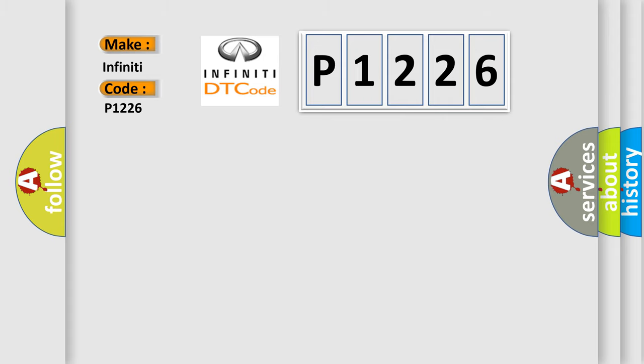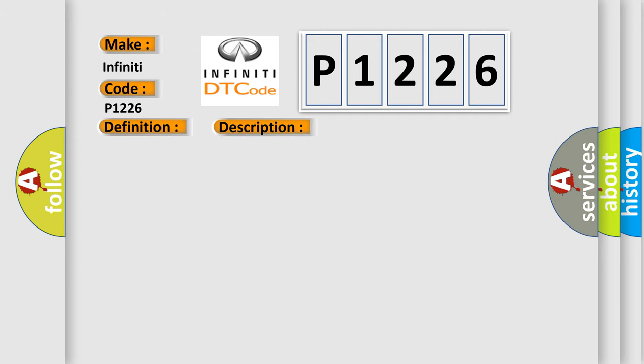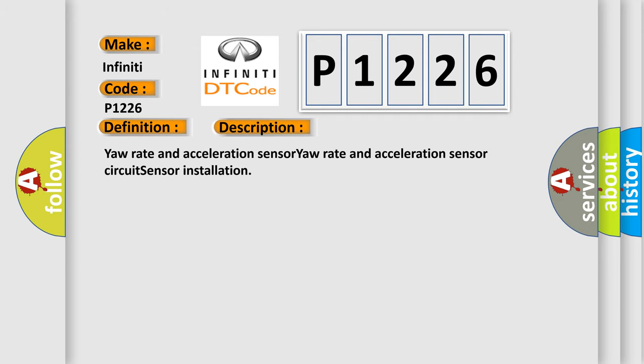The basic definition is: Acceleration sensor output malfunction. And now this is a short description of this DTC code.